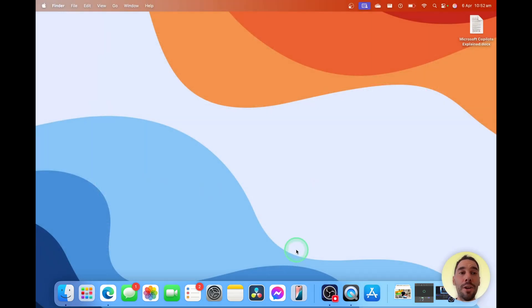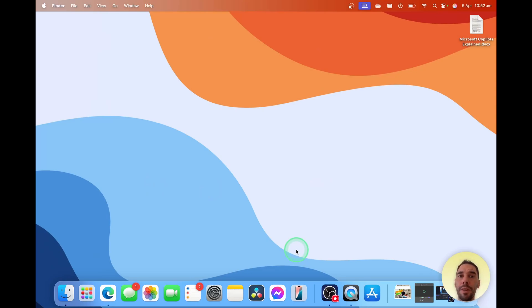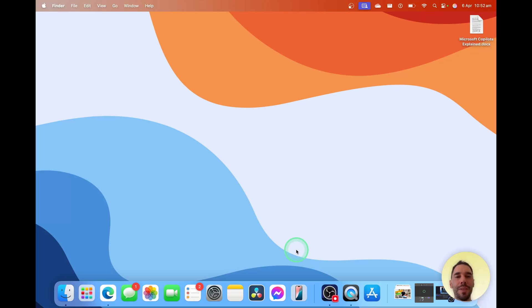And there you have it — that is an overview of how you can use Copilot for Mac. Of course, if you like this video, let me know by giving it a thumbs up. And if you want to supercharge your computer, hit that subscribe button as well. Thanks for watching — we'll see you next time. Bye.